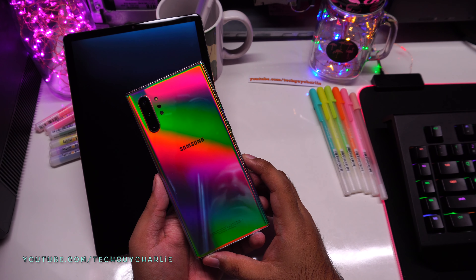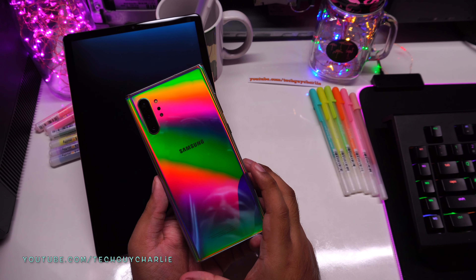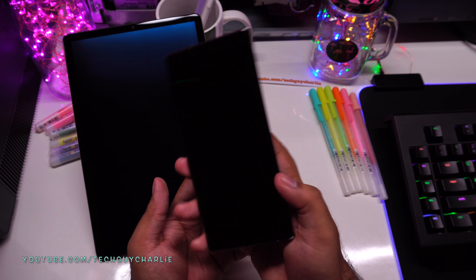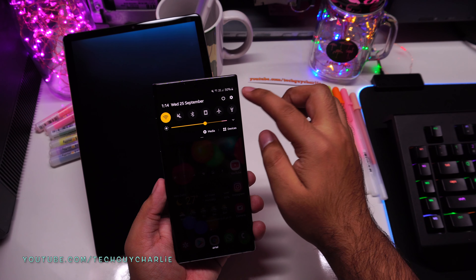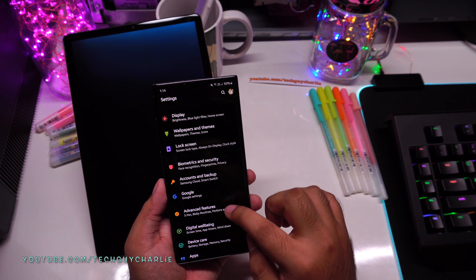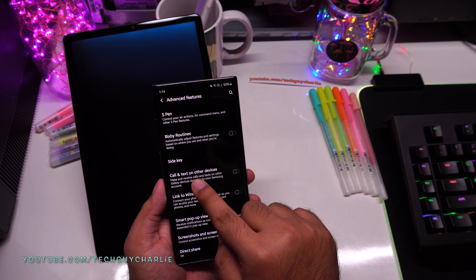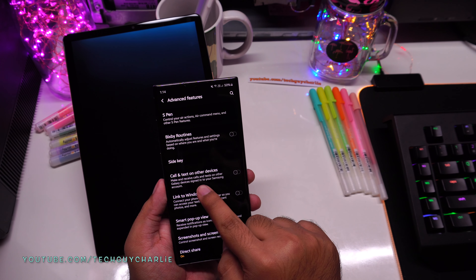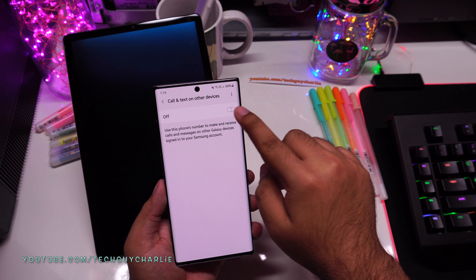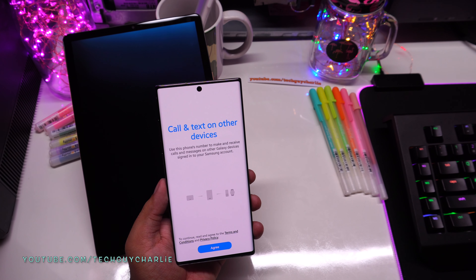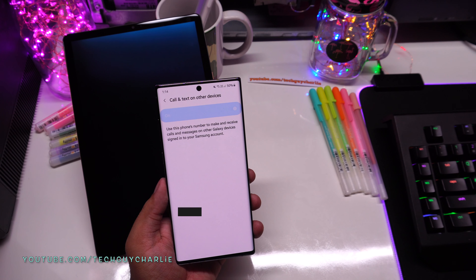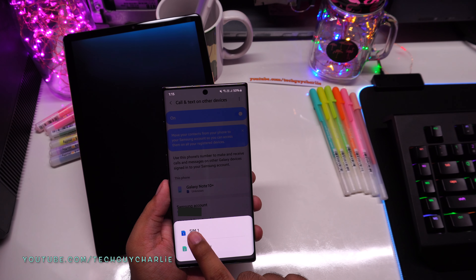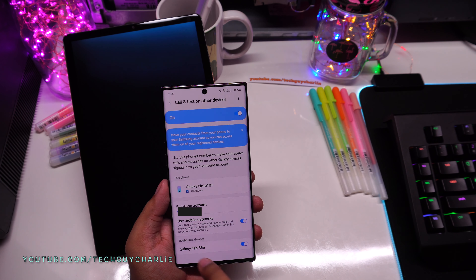Now I'm going to link the Samsung Note 10 Plus. Unlock the phone, drop down the notification panel, go to Settings, scroll down to Advanced Features, then tap on Call and Text on Other Devices. Turn this feature on, tap Agree, and you'll see a screen where you can select which SIM card to use.